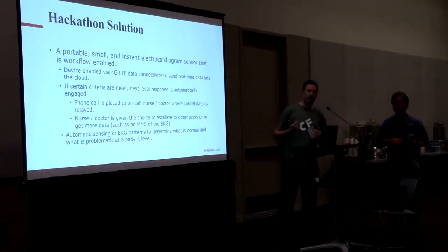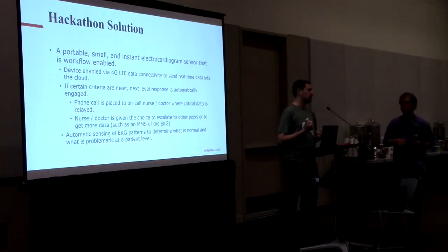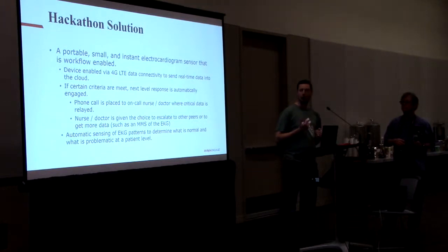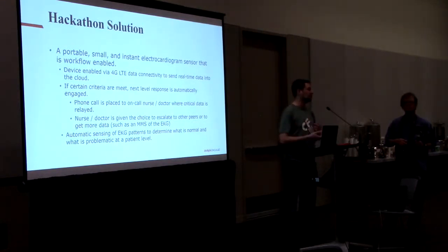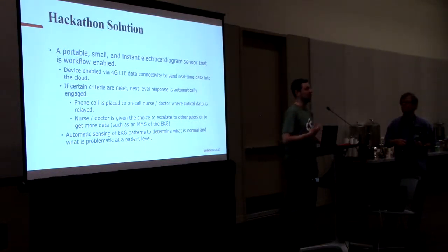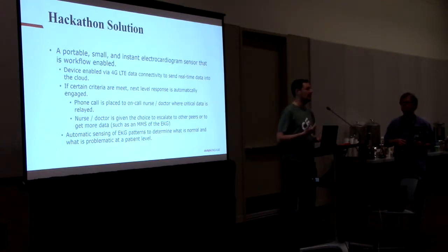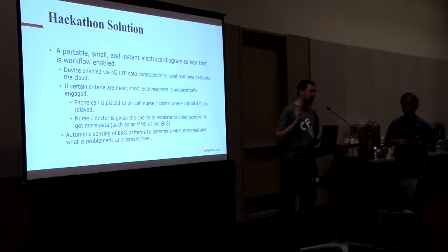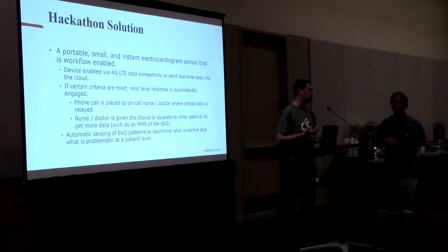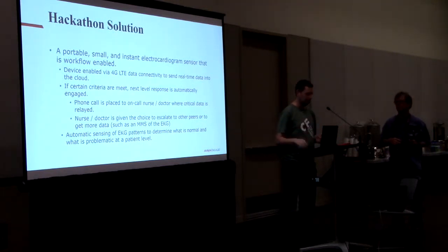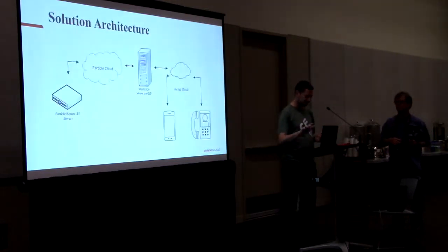One of the things that this will also be able to do is to do some automatic sensing of the EKG patterns, run them through an AI system to figure out what is normal and what is not. That's a piece I didn't get fully finished this weekend, but I did start on that piece.